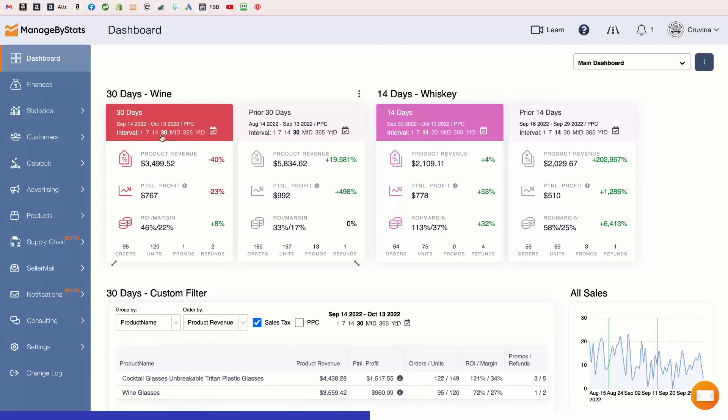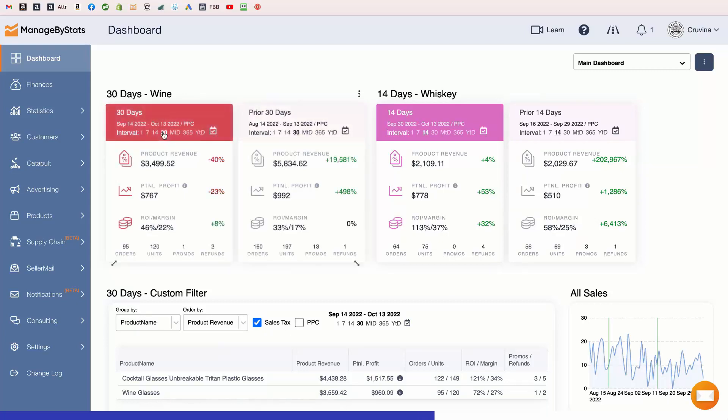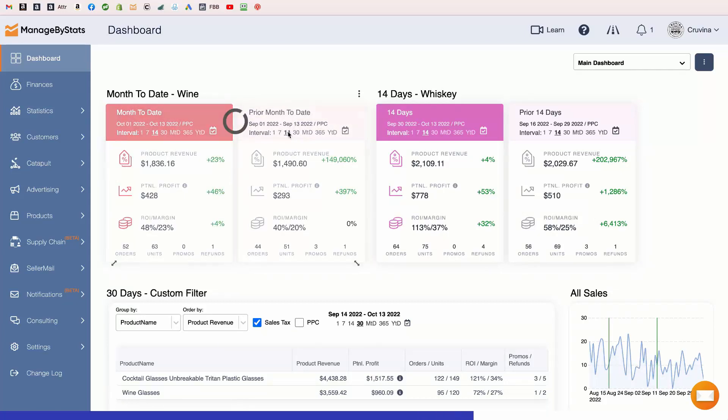So you can simply click on one of these options here, and the dashlet will update accordingly, both on the current time period and the prior time period dashlet.